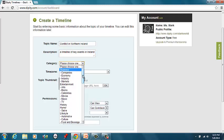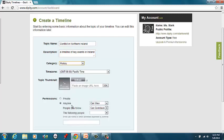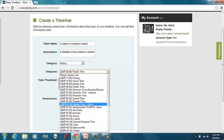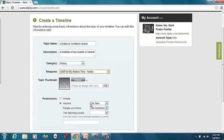Category, let's call it History. Time Zone. We are Atlantic.